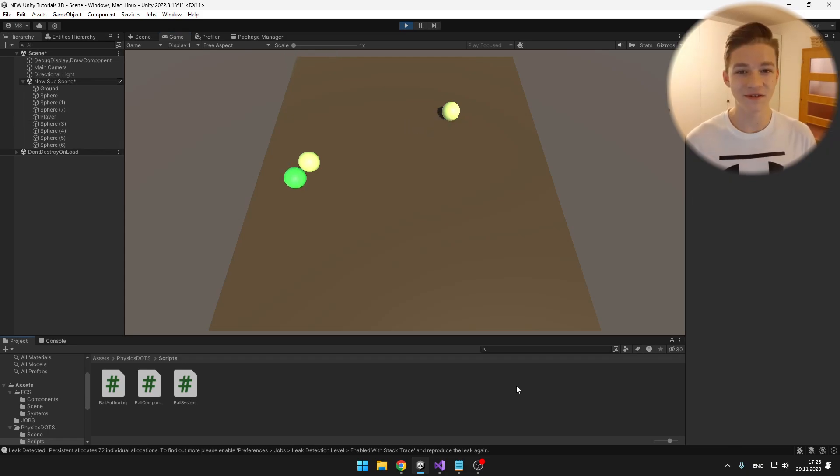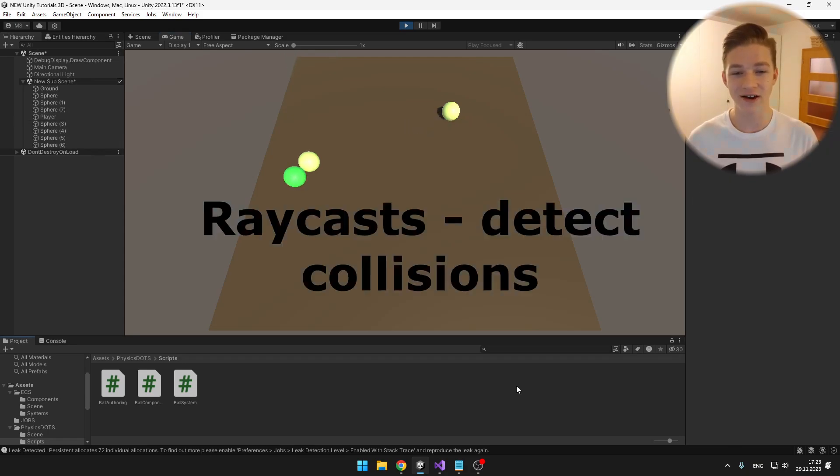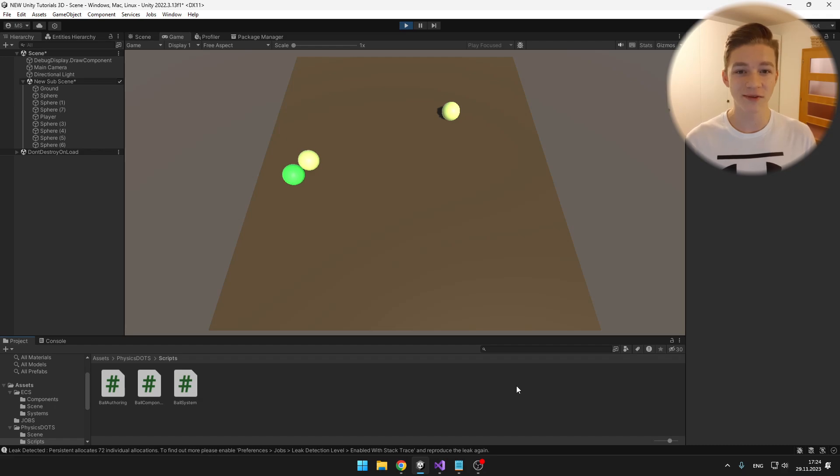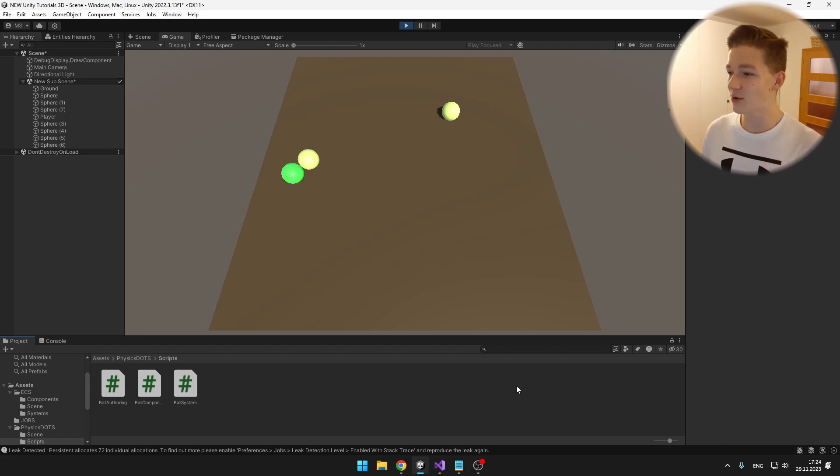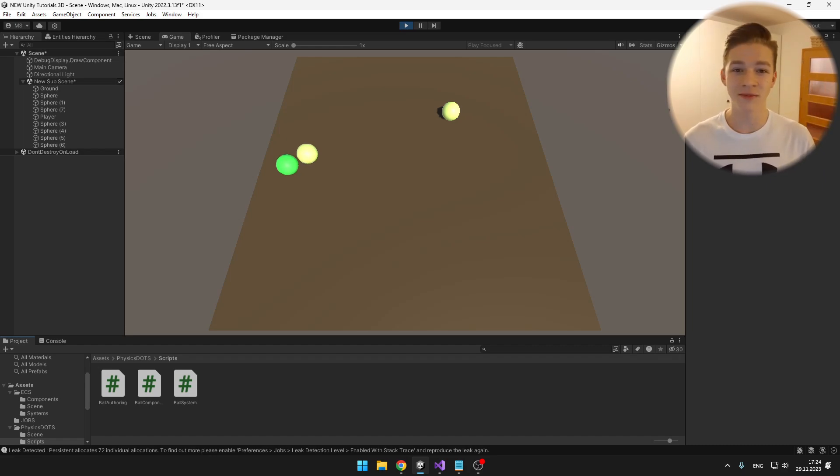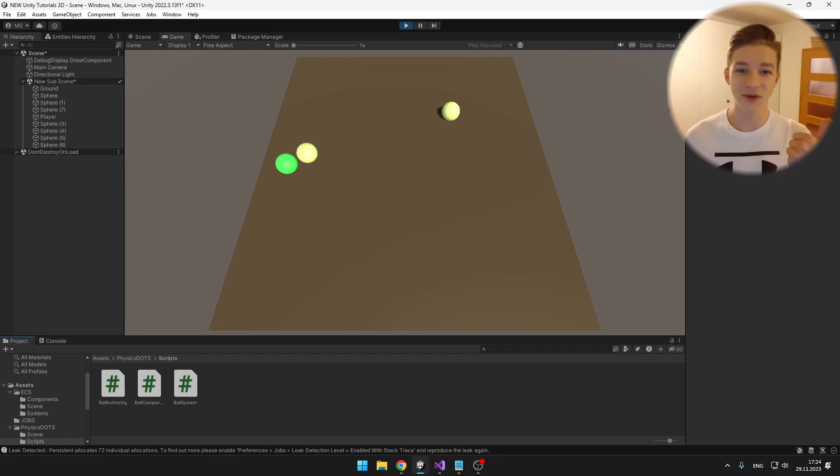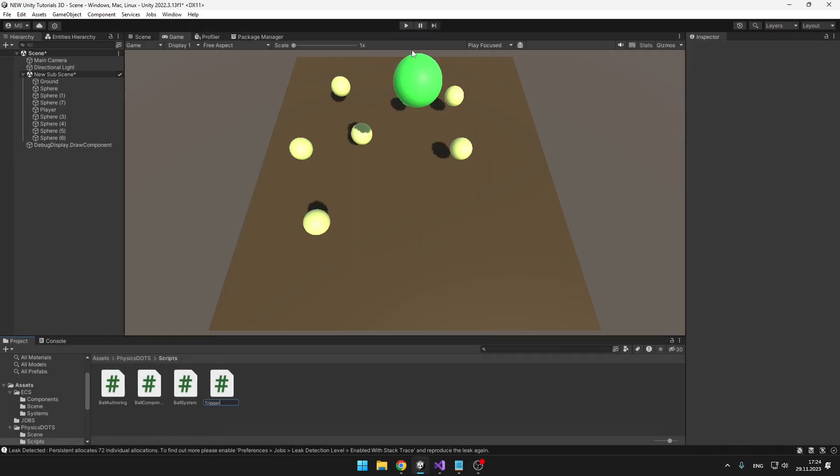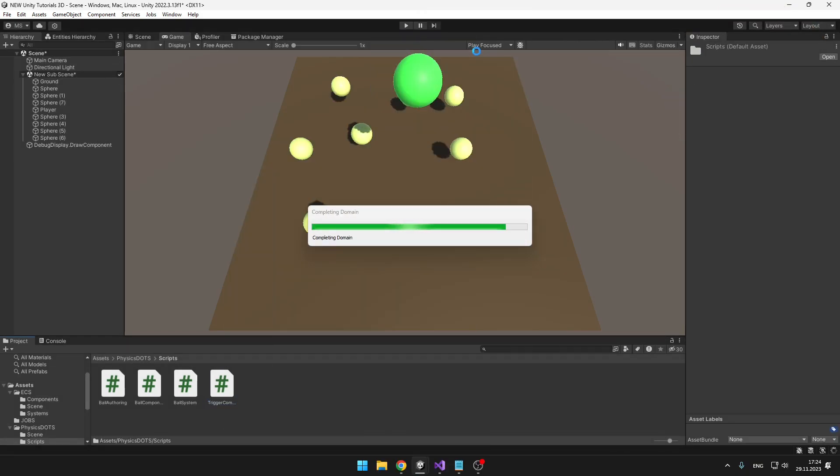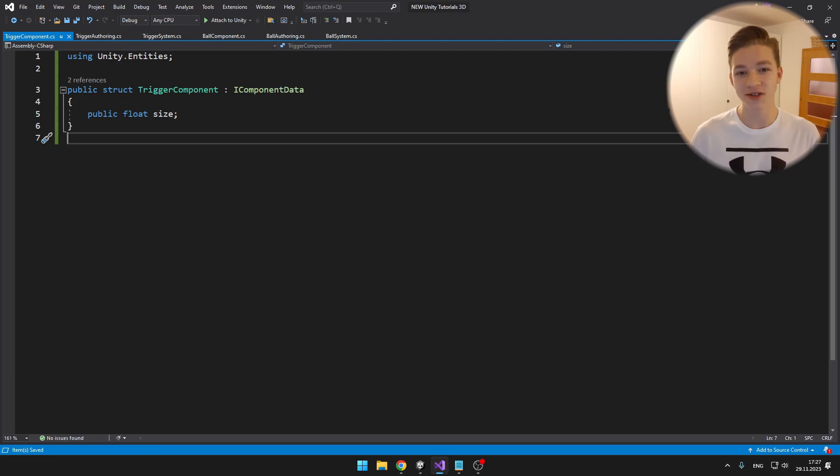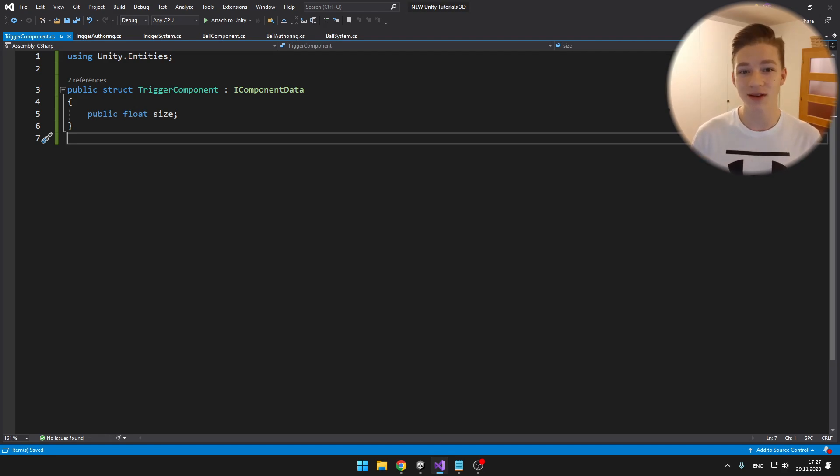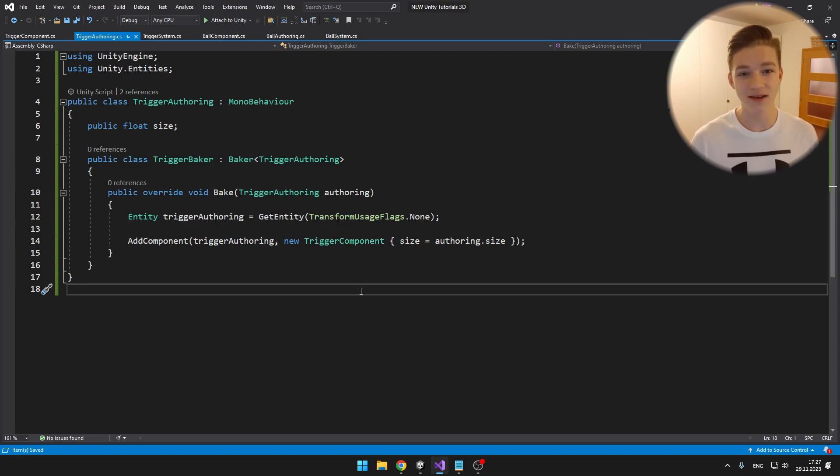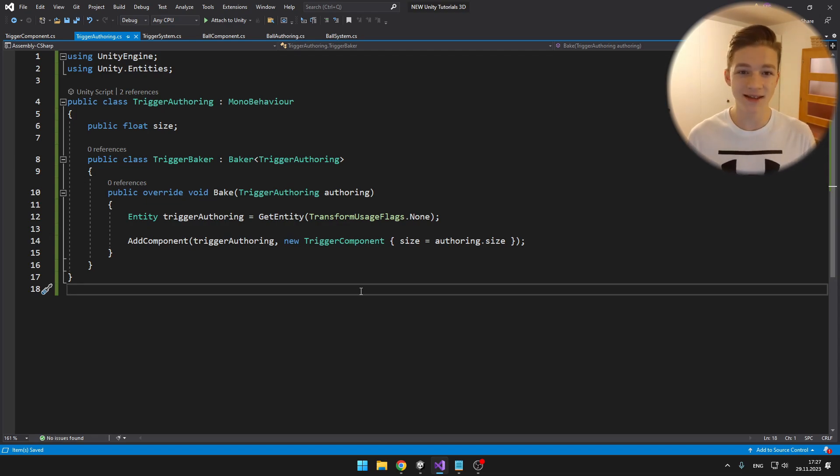Next thing that we will be working on are the raycasts. I will make a trigger that will be detecting if the balls fell from the ground. Again we'll need to create three new scripts: one will be the trigger component, second the trigger authoring, and third the trigger system. The trigger component is just holding a size. For now we'll be working just with sphere casts, but you can use it with any other cast you want. The trigger authoring is again the same thing, just holding the size and setting it to the entity component.